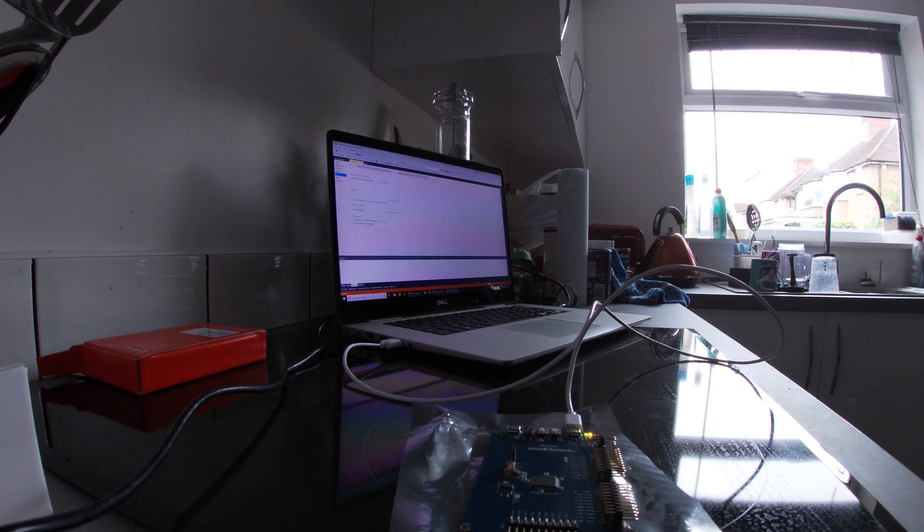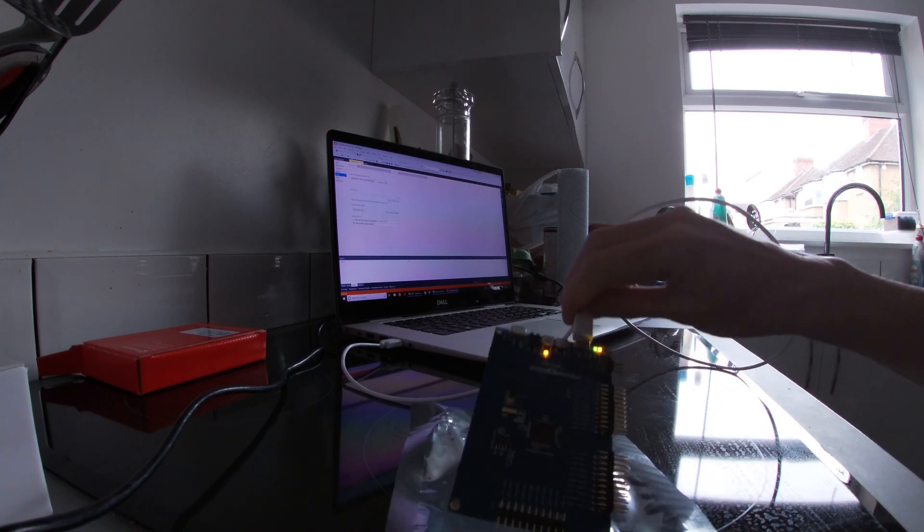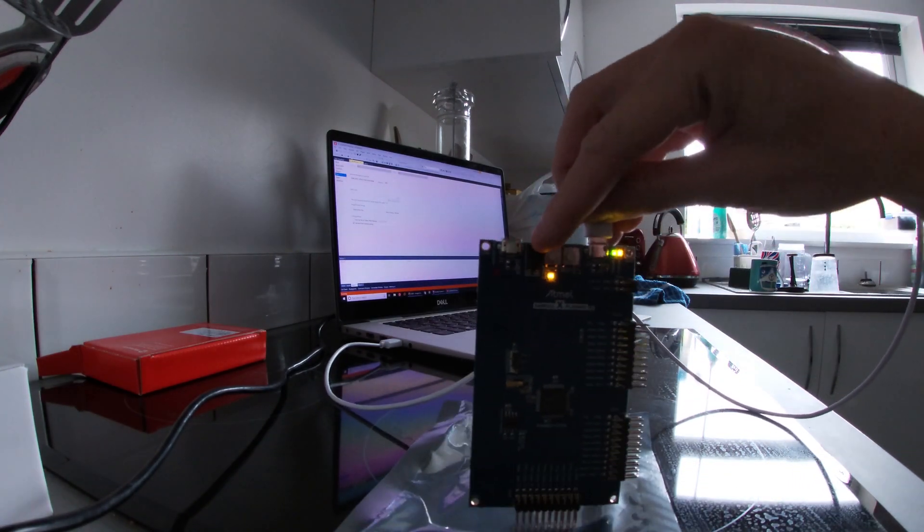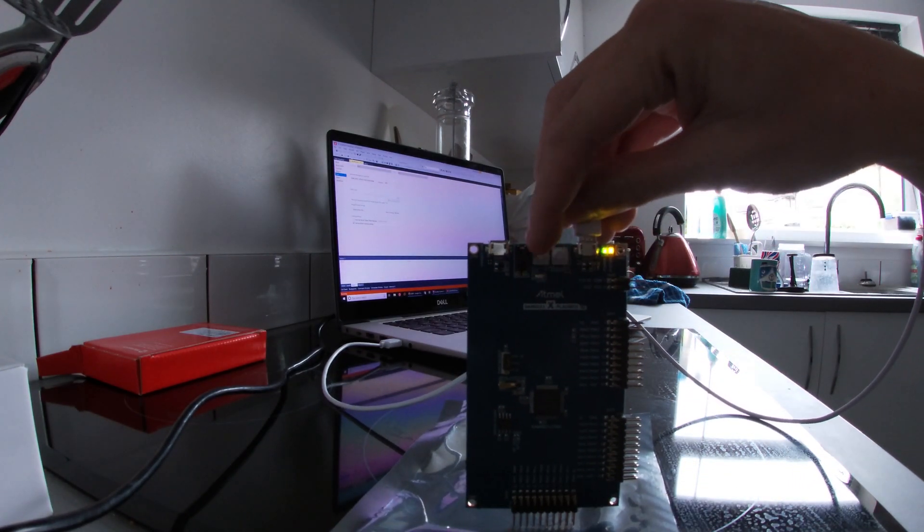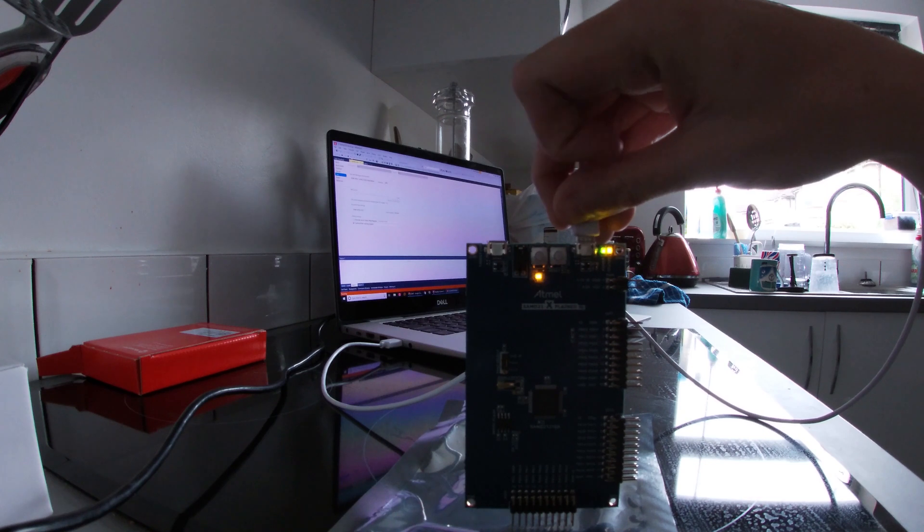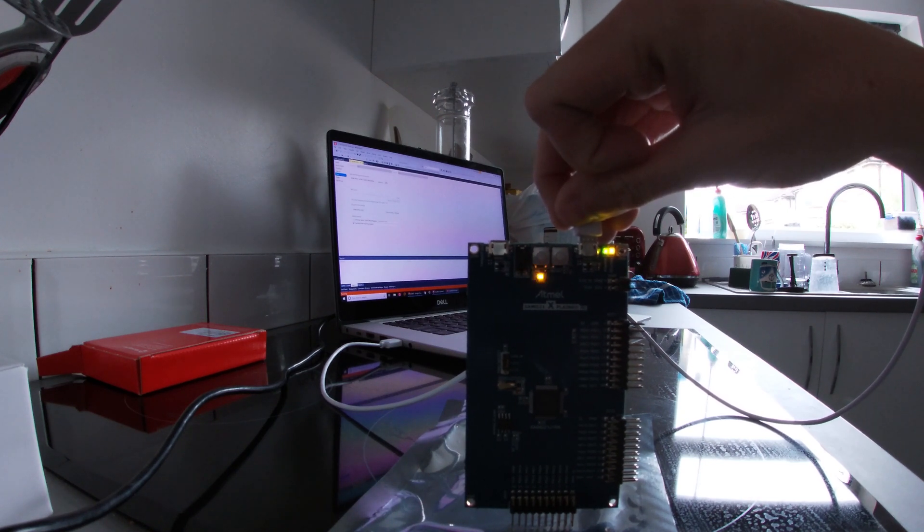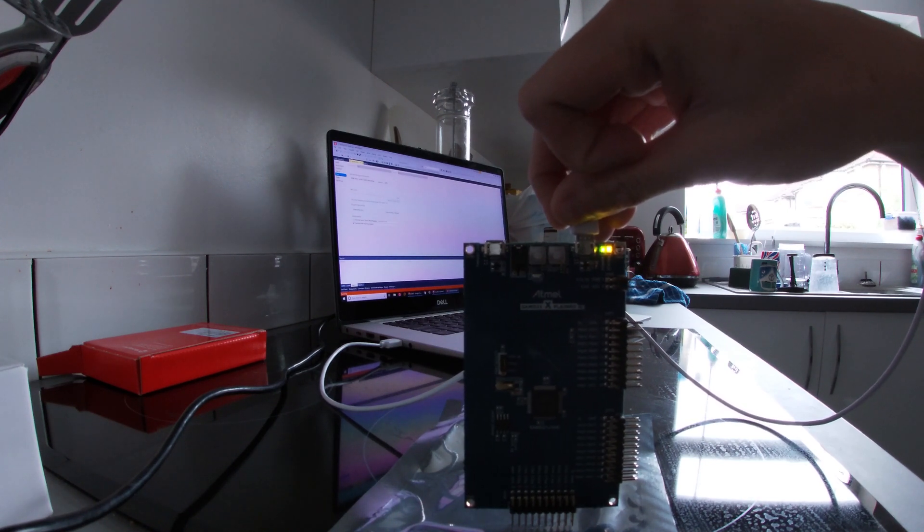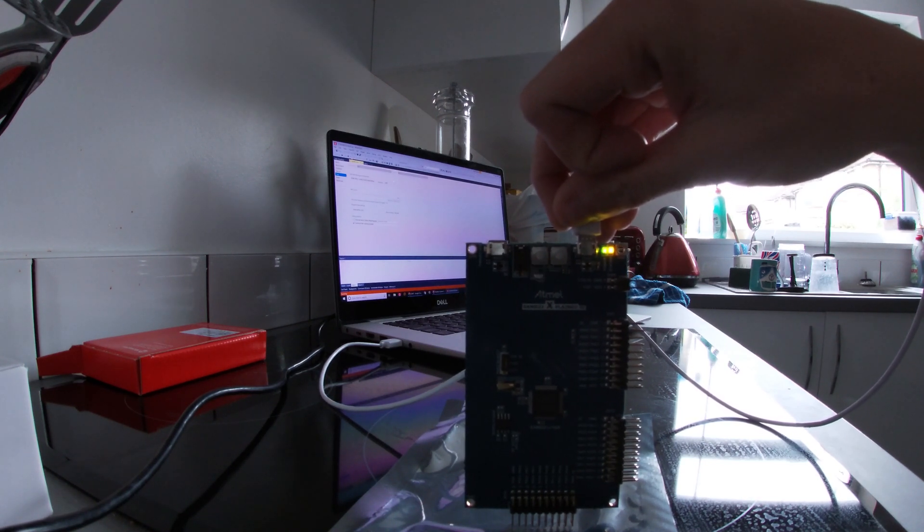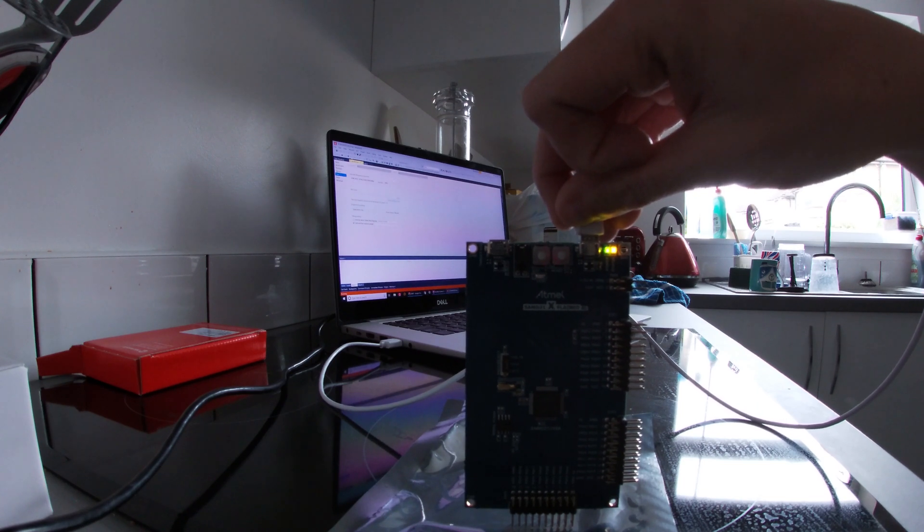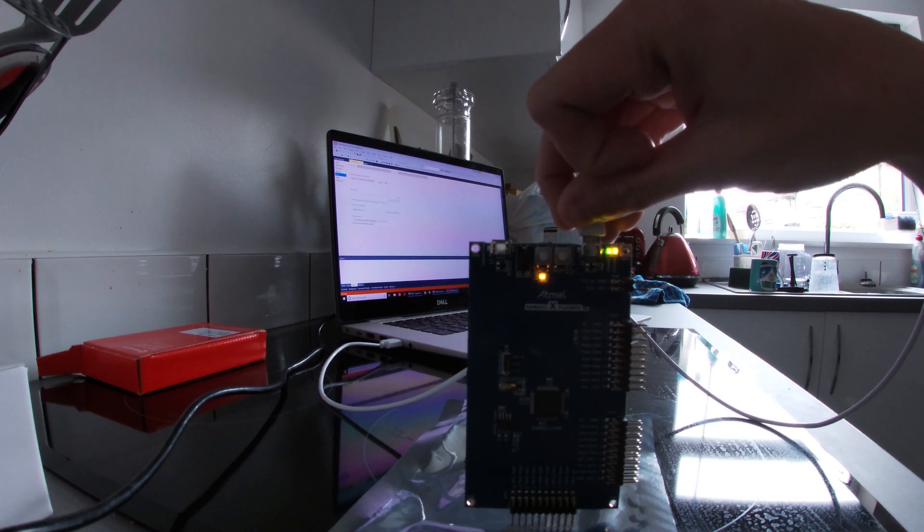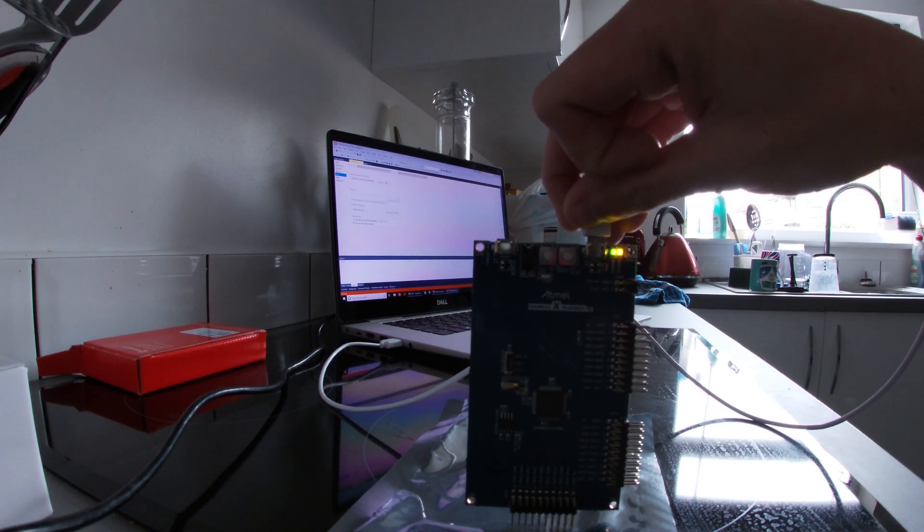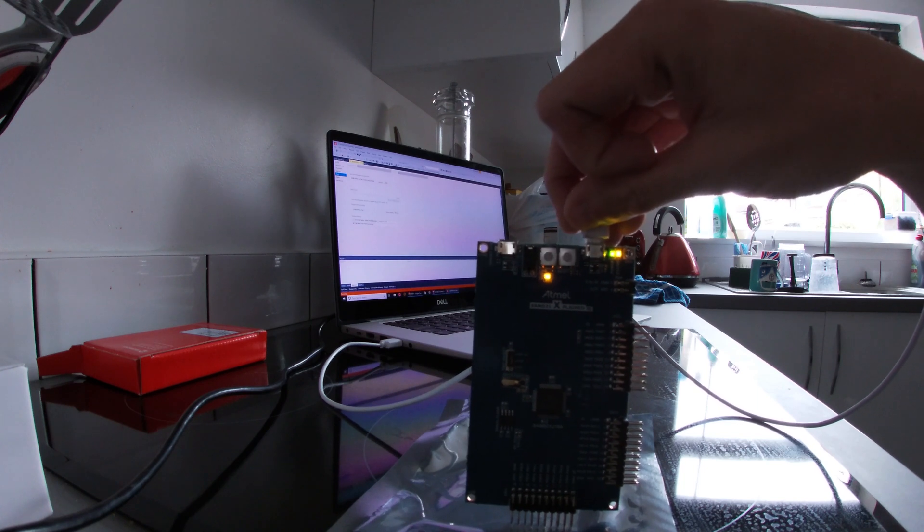And as you can see, LED there is blinking on and off about every second or so. There we have it, the first program example for the Atmel D21 Explained Pro board.